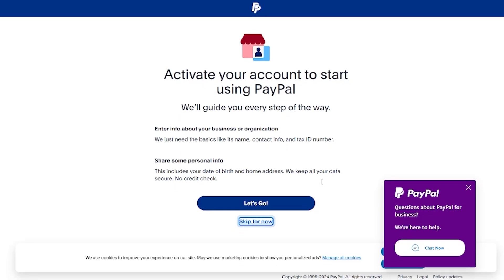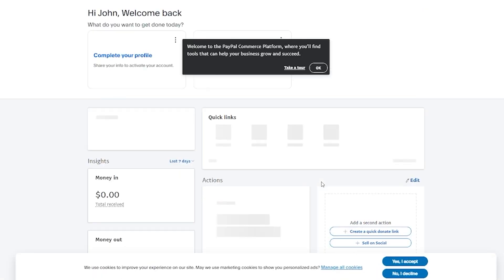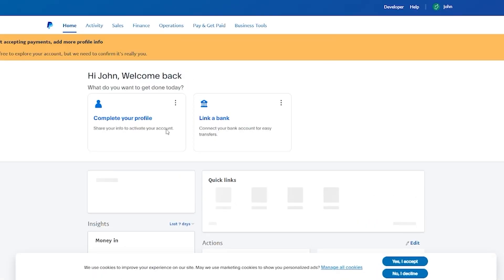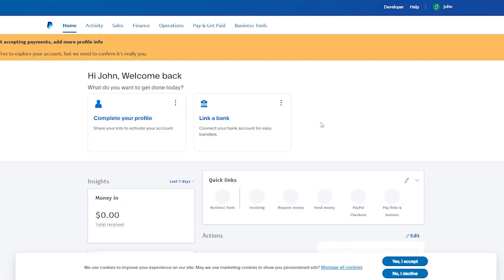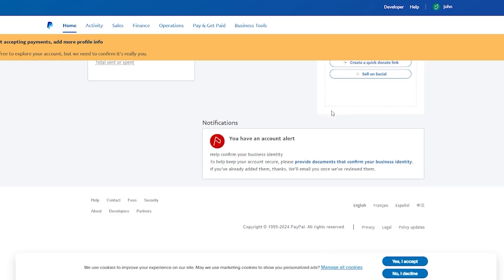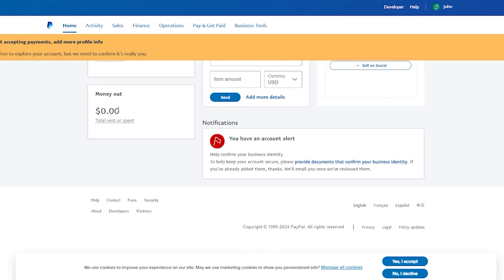Once your PayPal dashboard loads up, you're given a general overview of what's going on. It's a commerce platform with tools to help you grow and succeed. You can complete your profile, link a bank, and more. The Insights section shows how much money you have received and how much you have withdrawn or spent.